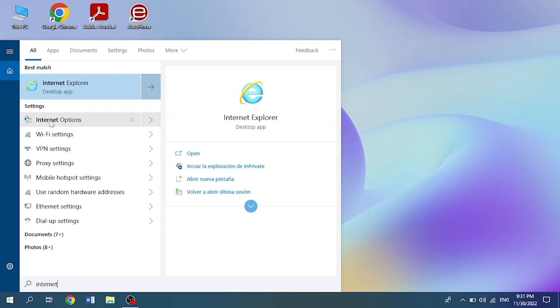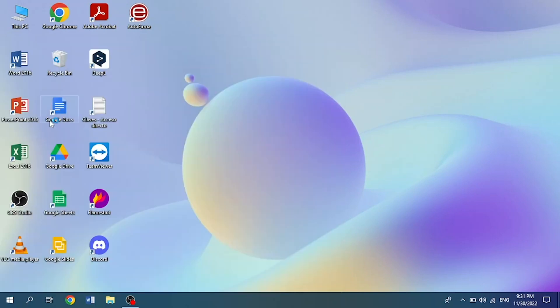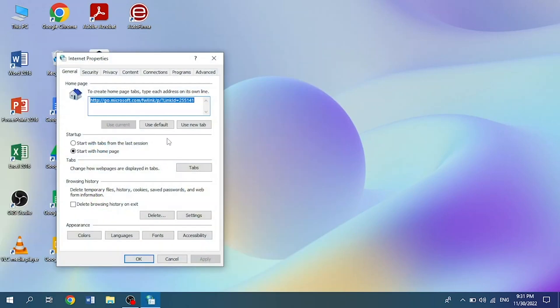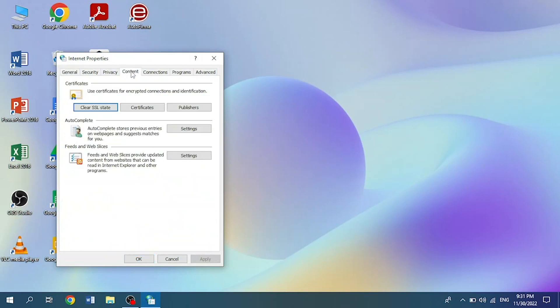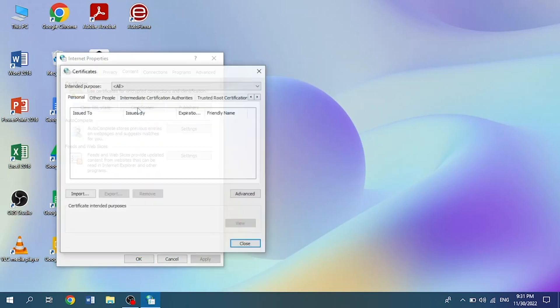We click on it and the Internet Properties window will open. Once there, we go to the Content tab and click on the button that says Certificates.